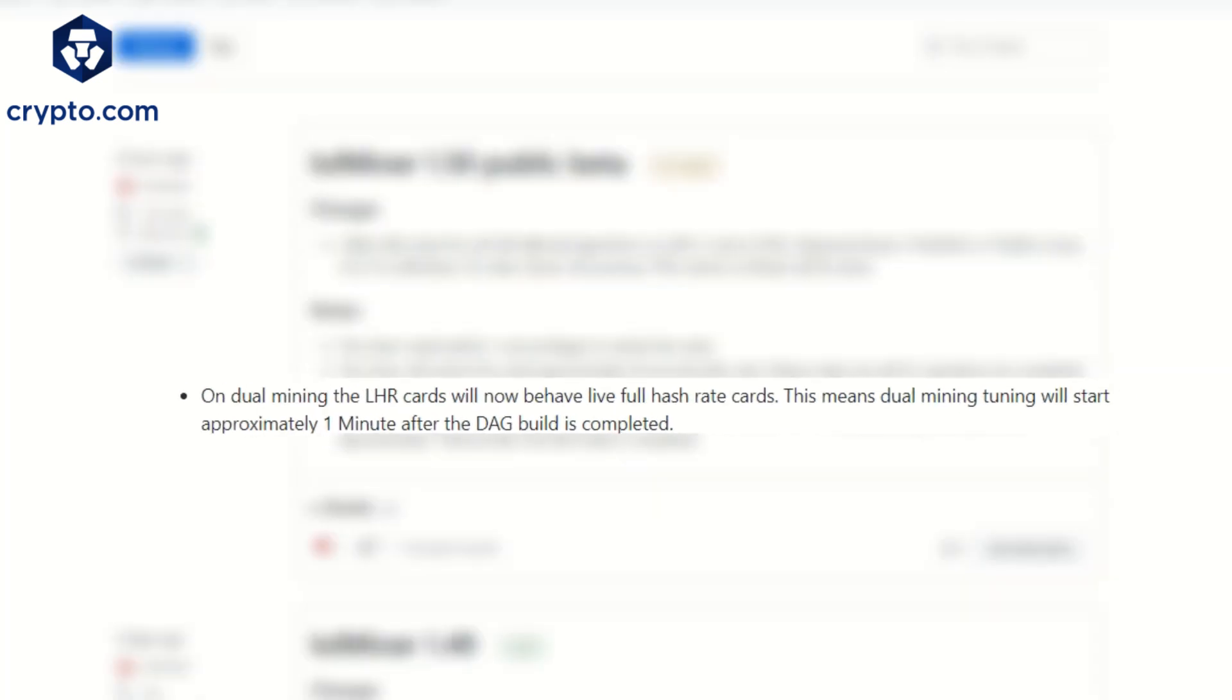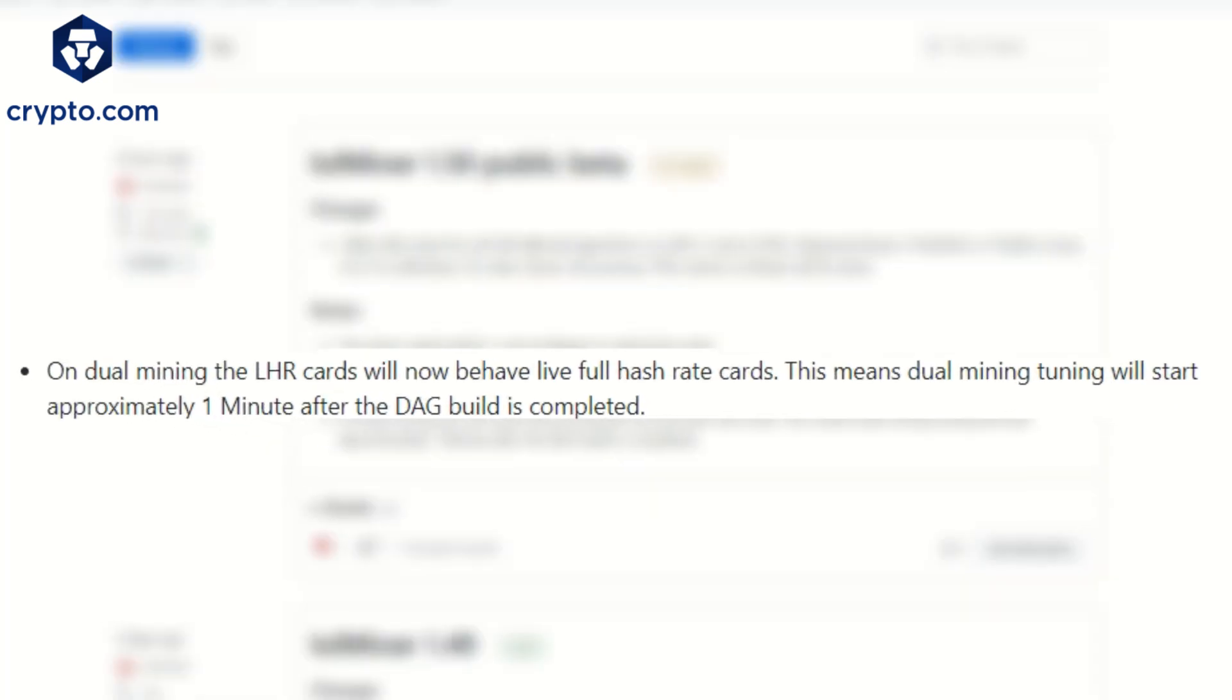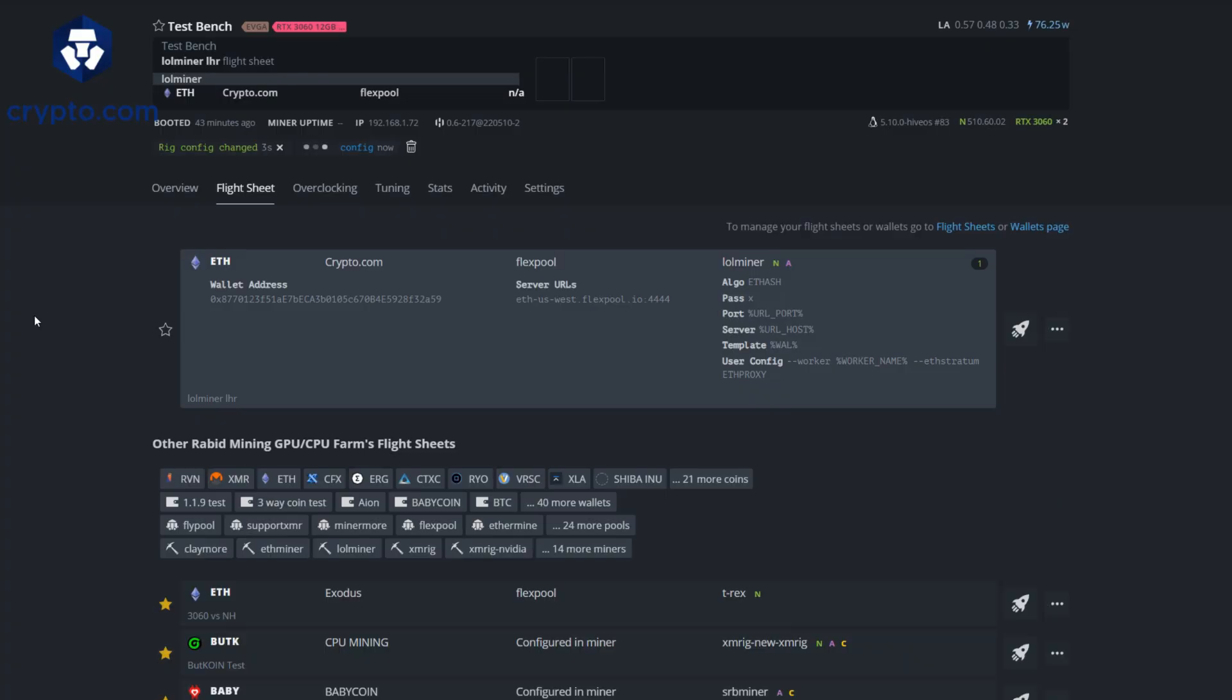So we're going to be looking into dual mining and comparing that versus not dual mining to see if Ton coin is worth it in today's market.